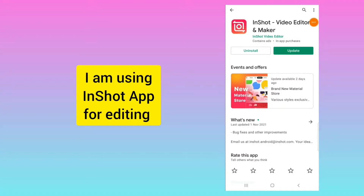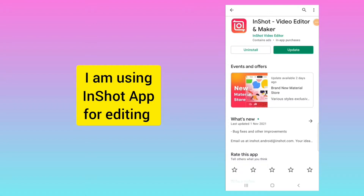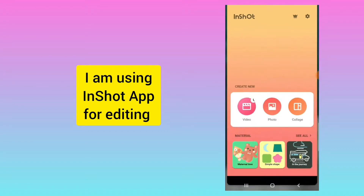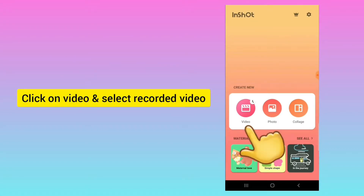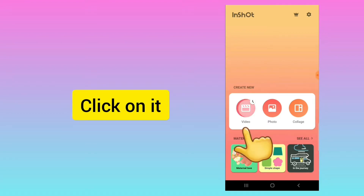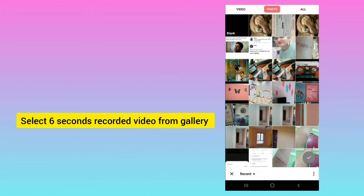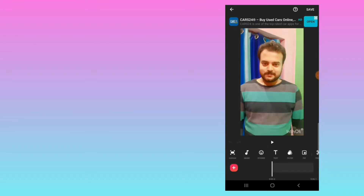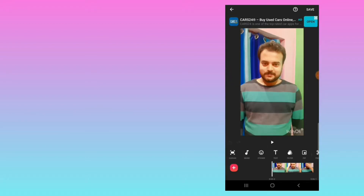I am using this application for editing - that is InShot - but you can use any application. After opening this application, I will select the video that I have recorded for six seconds and the photo that I have downloaded from Google. First I will click on video and select the video. This is the six second video.